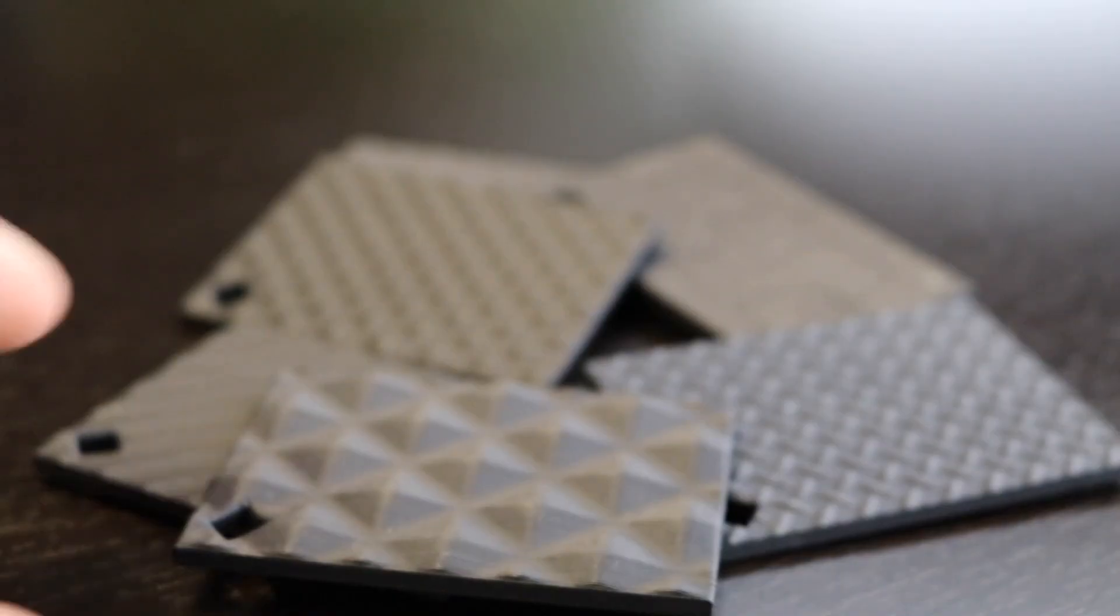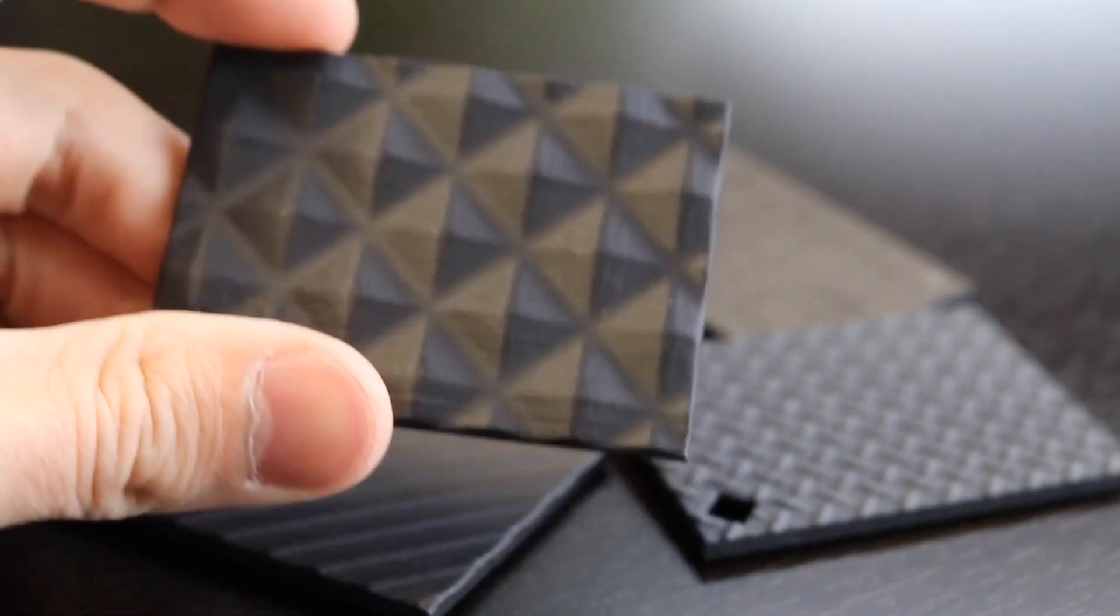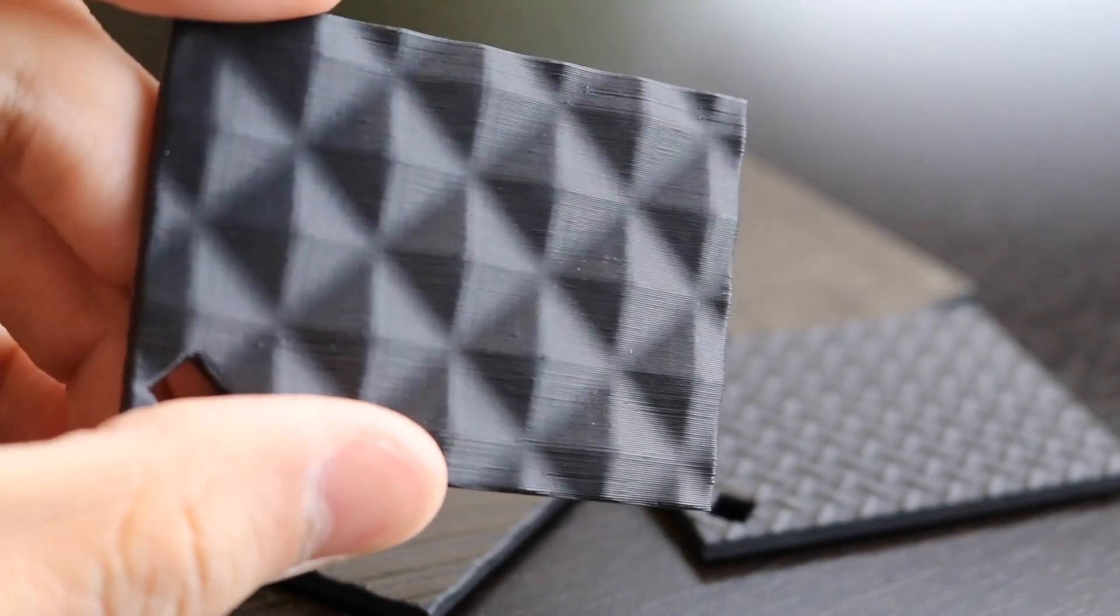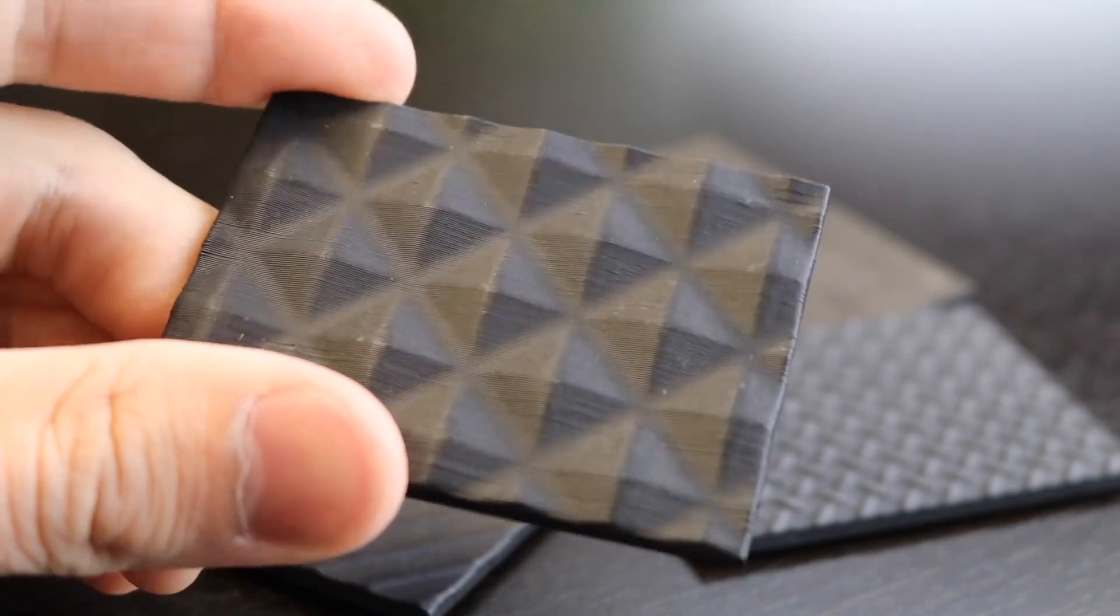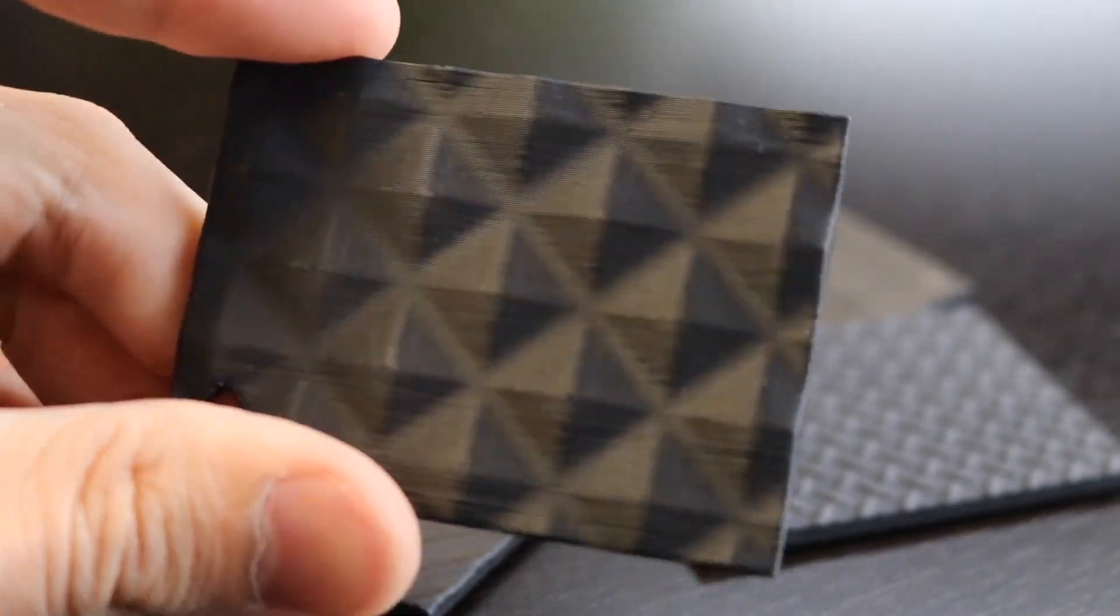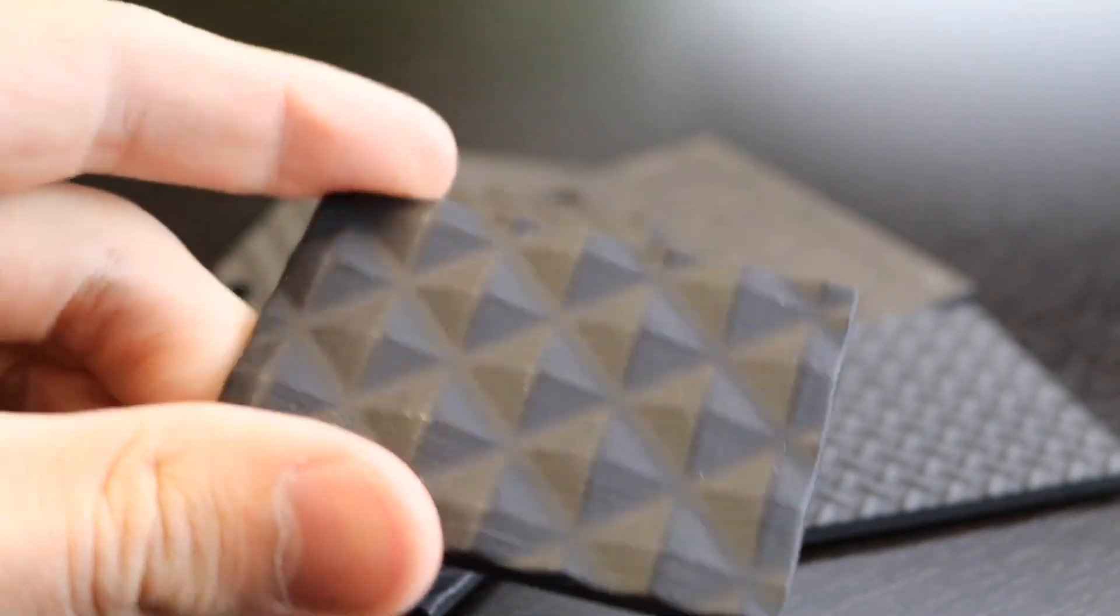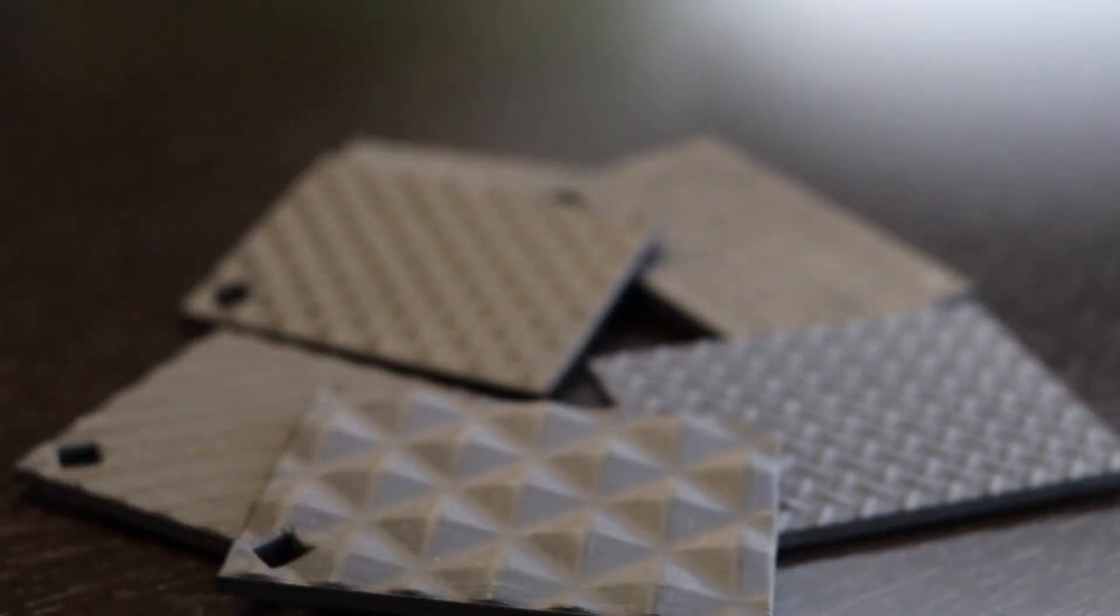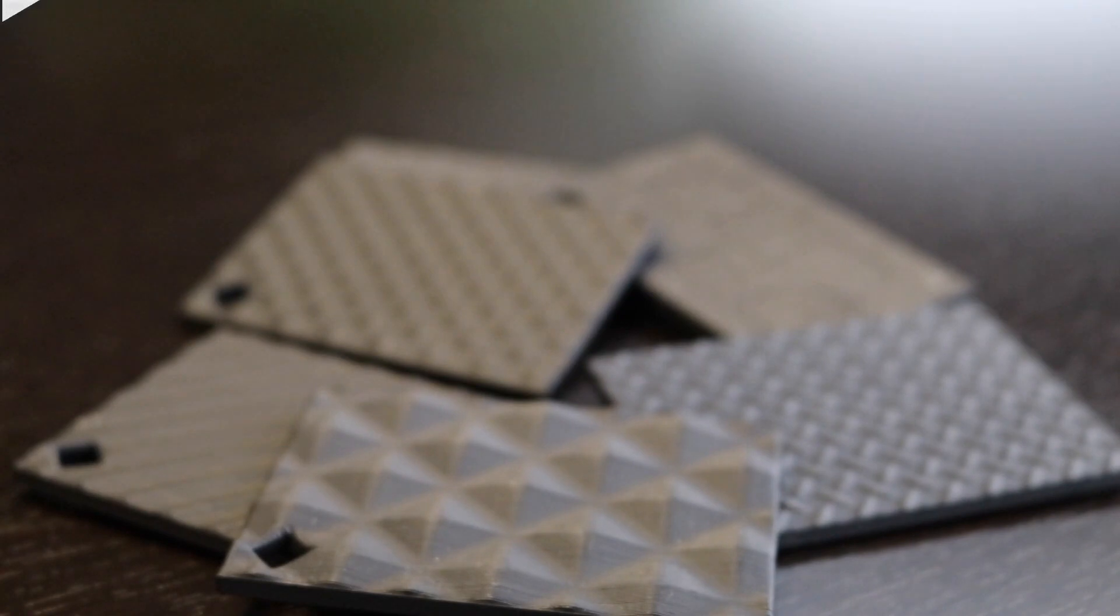And now we come to our 3D printed part. Adding textures to 3D printed parts is a great tool to have in your toolkit and just another one of the very useful features in SOLIDWORKS 2019.